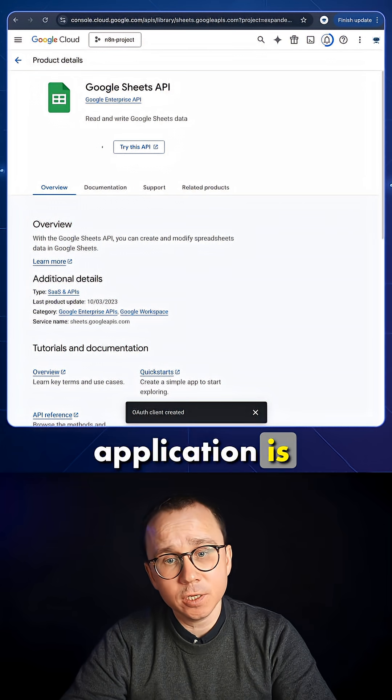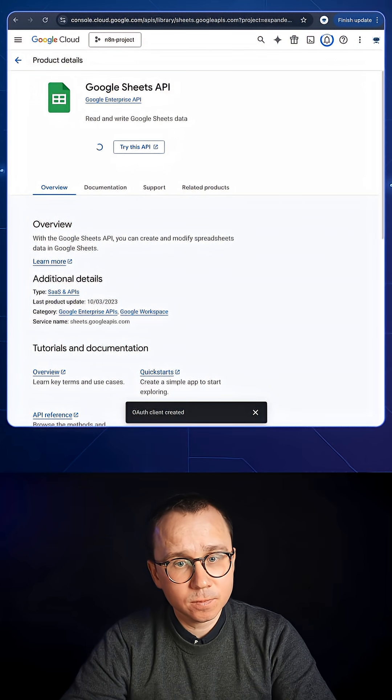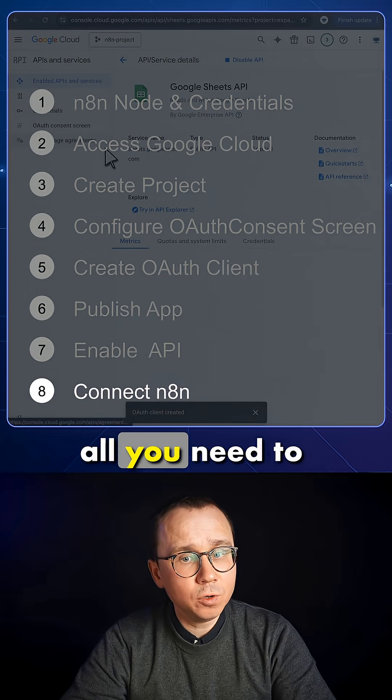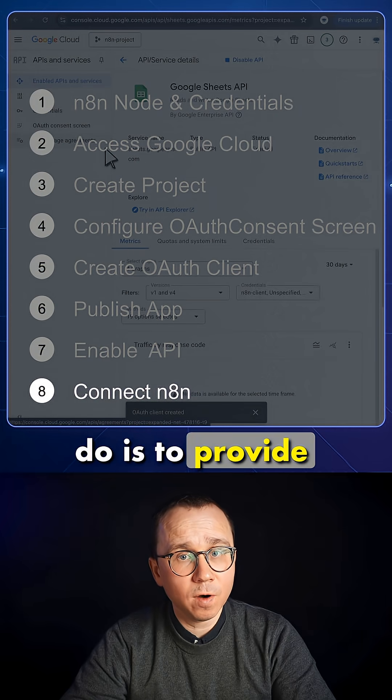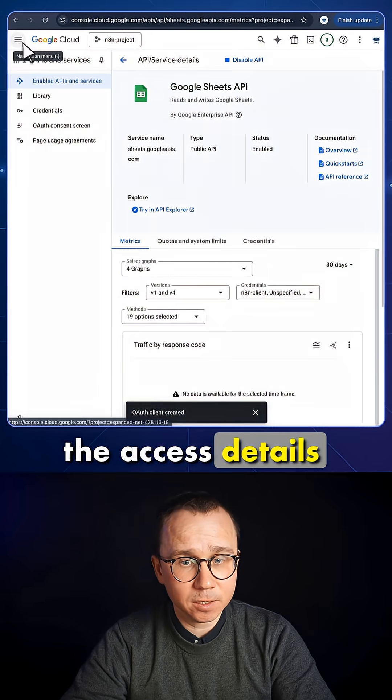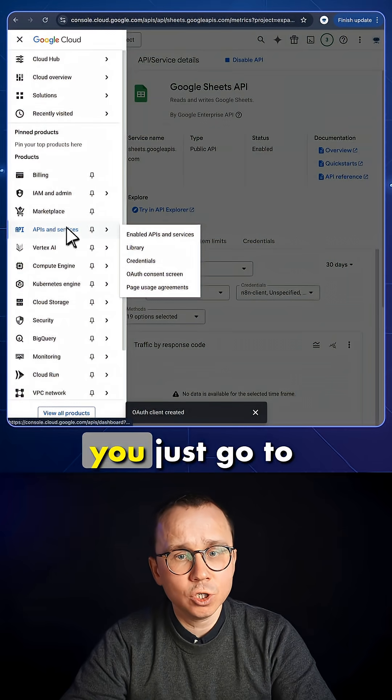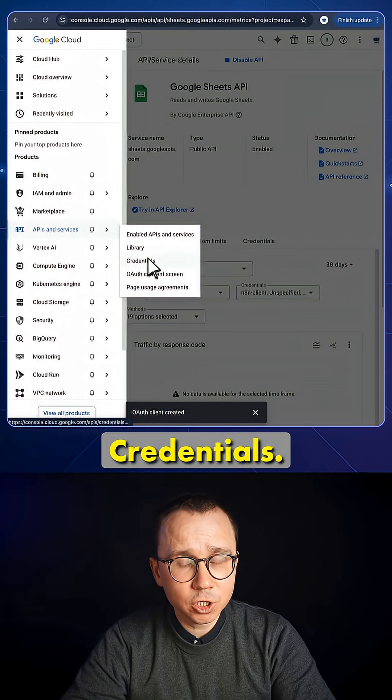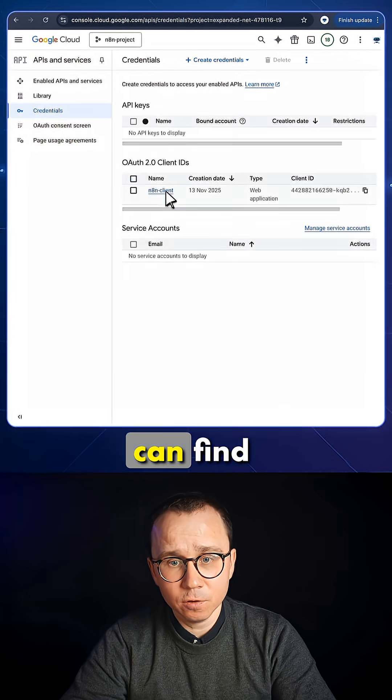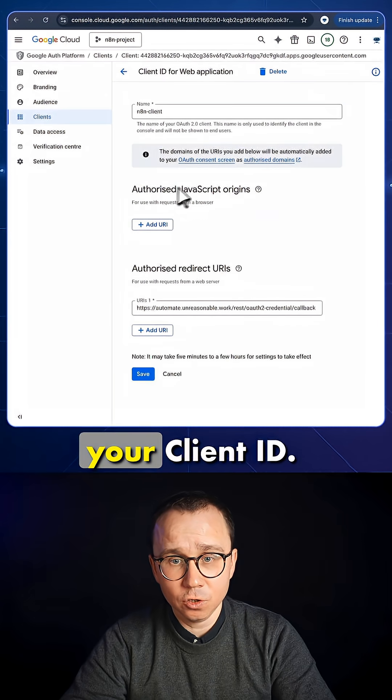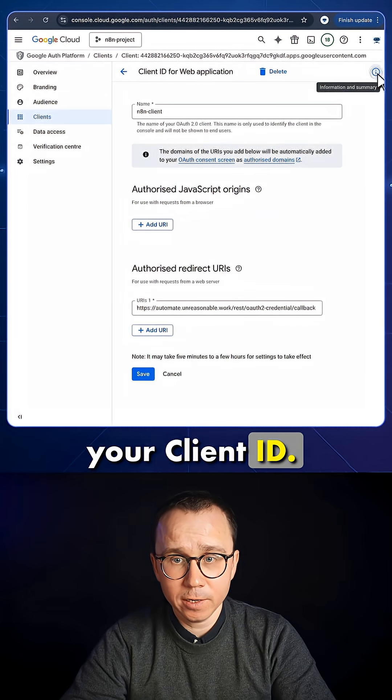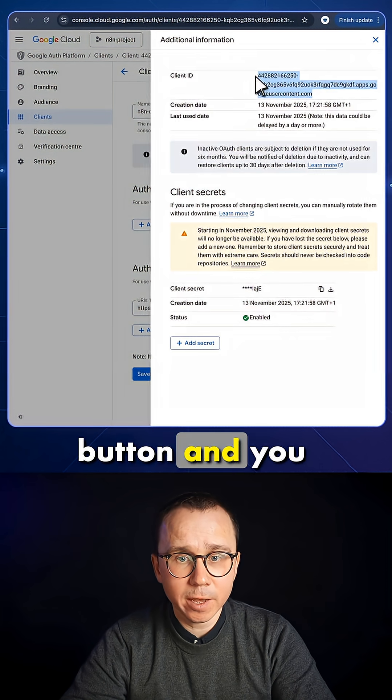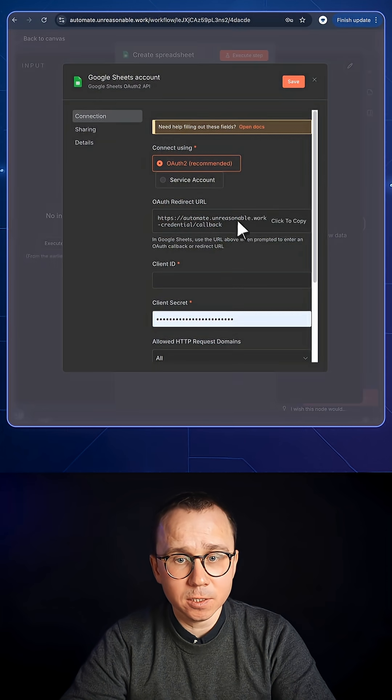After the application is enabled, all you need to do is to provide the OAuth details to n8n. In order to do so, you just go to Credentials. Under Credentials, you can find your client. You press this button, and you copy client ID.